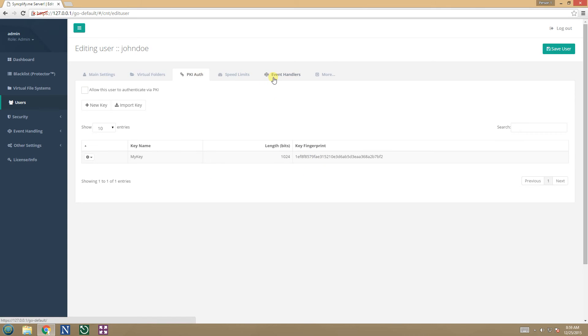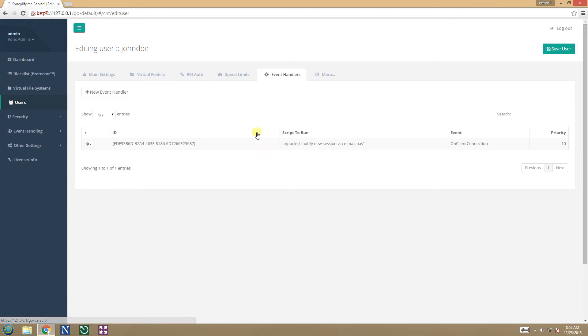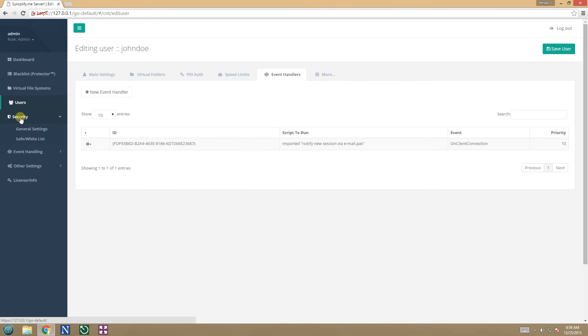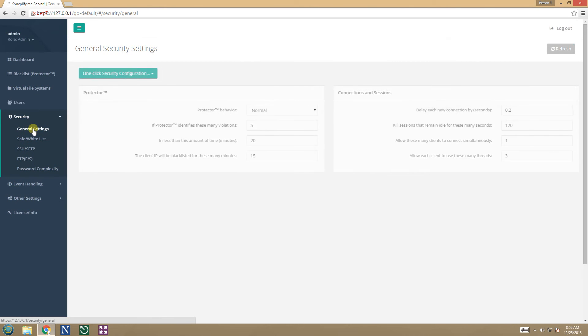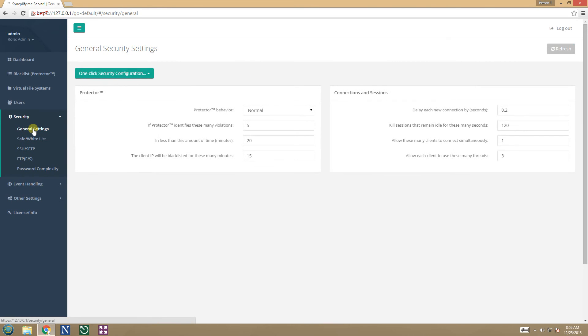Also, all event handlers have been correctly imported, along with the scripts that need to be executed when such events occur. Your v3 configuration has been kept and converted as well.